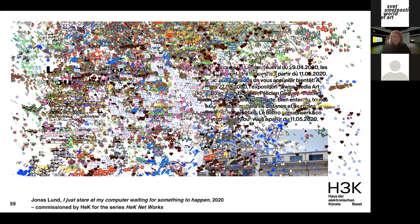We also do virtual walkthroughs of exhibitions, Instagram tours, and artist talks. An important aspect has been finding ways to support artists when they cannot exhibit, as many exhibitions are postponed. That is why we started our series HEC Networks — micro-commissions for artists to be showcased on our website or social media. During the lockdown, every week a new project was released; the program now continues with a new work every month.